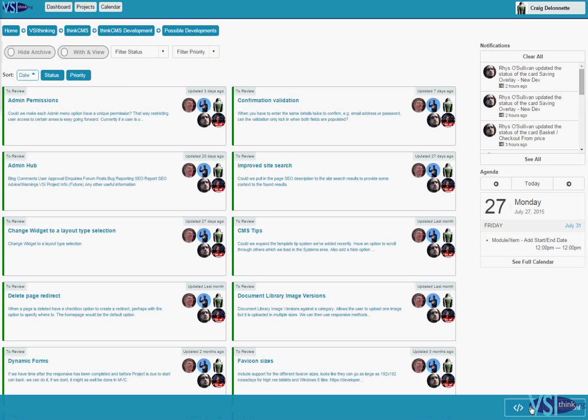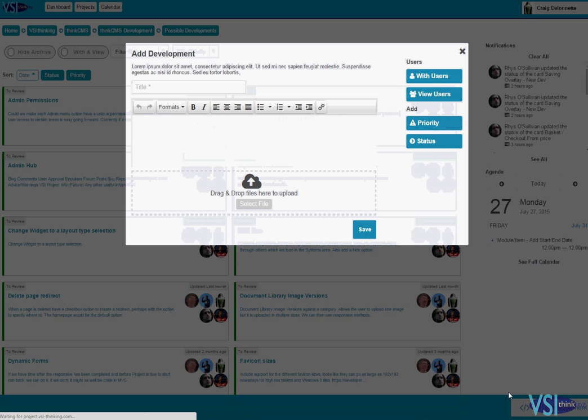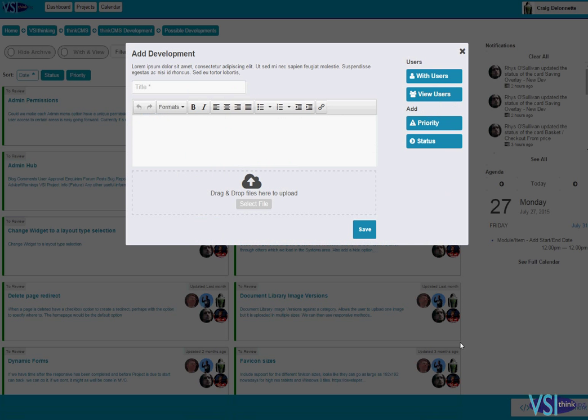So there's a button just down here in the bottom right corner, add development, so I'm just going to click that. It opens up this little pop-up and then I give my issue a title, a little description.